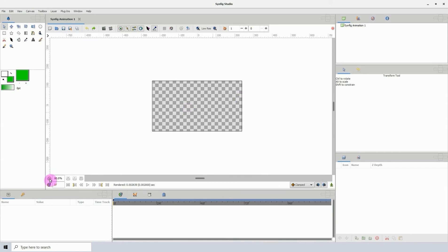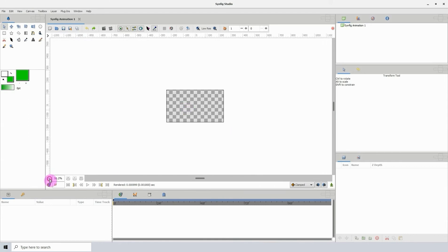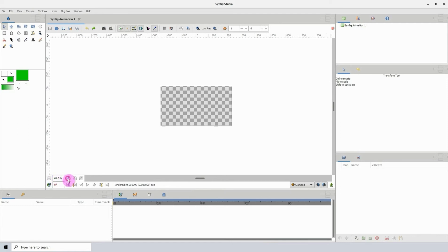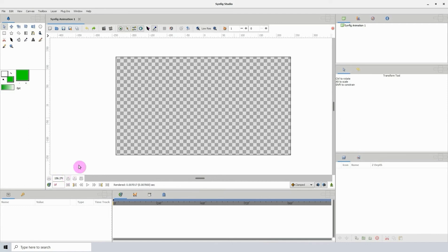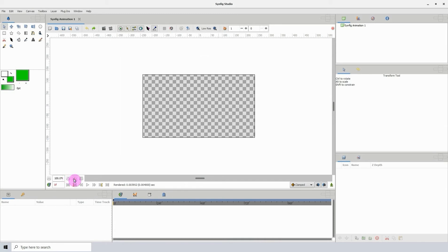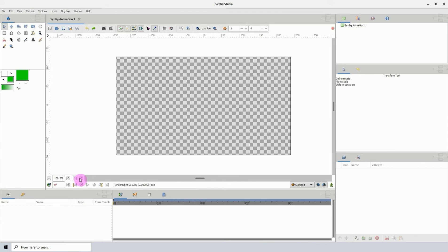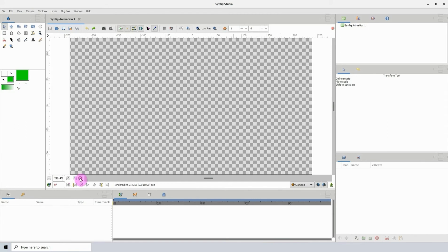We can zoom out by pressing this button right here, and of course we can zoom in by clicking on this one. You can zoom back and forth between 100% and the current zoom level by clicking this button right here. This one zooms the canvas to fit the space.